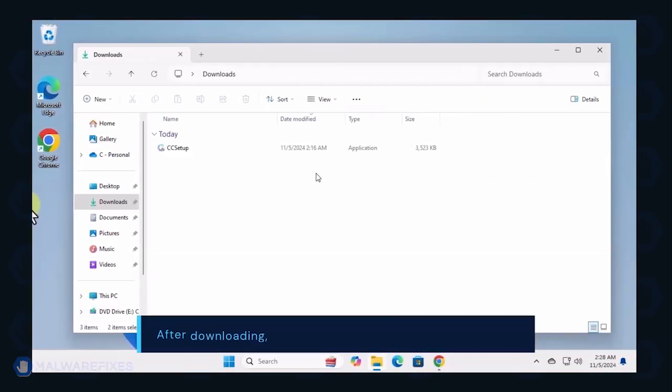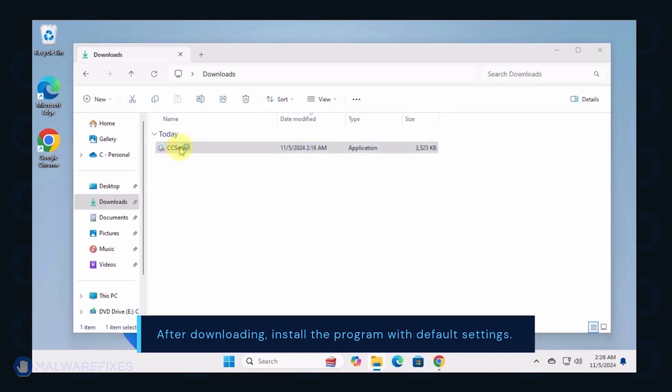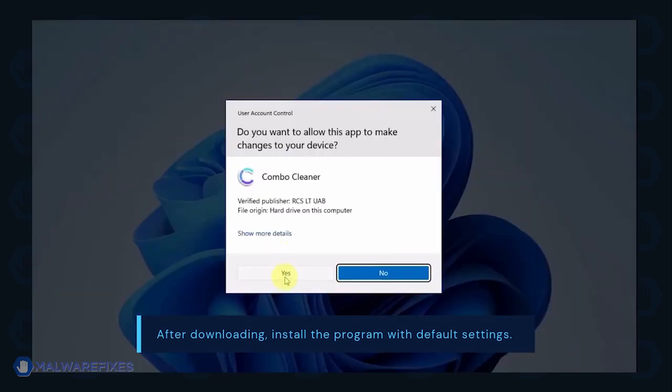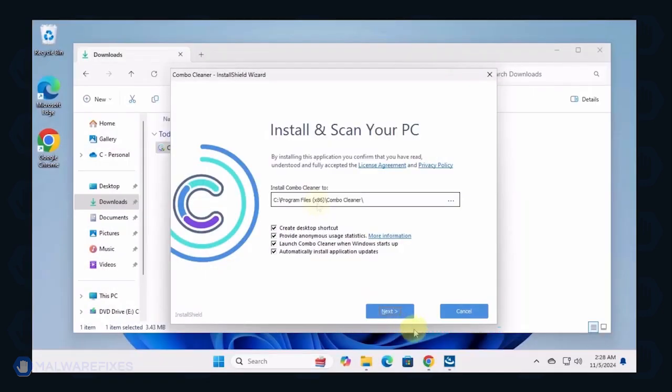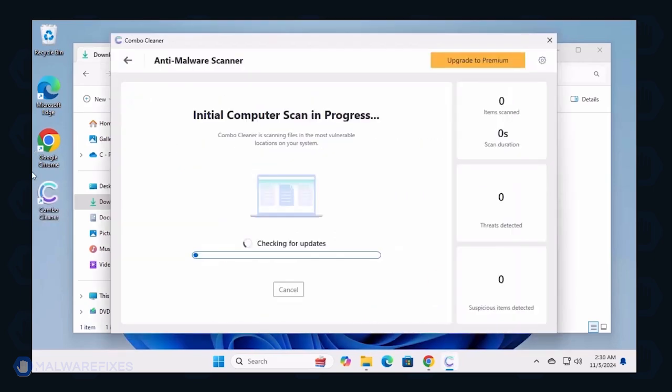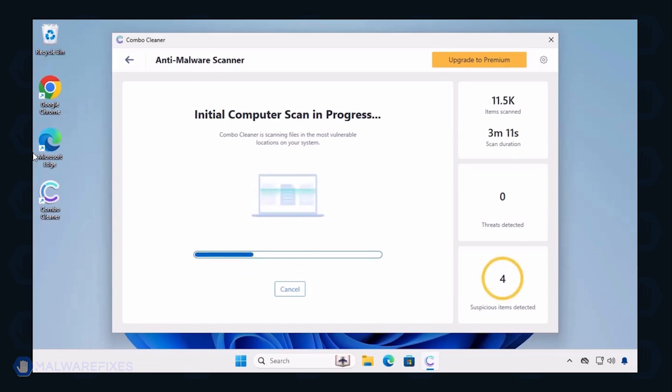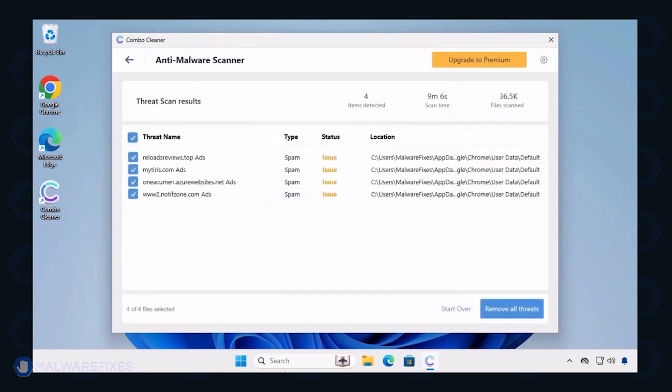After downloading Combo Cleaner, proceed with its installation in the same manner as you would with other programs. Make sure that it runs automatically after the installation. Combo Cleaner starts by downloading updates and then proceeds with the scan. After completing the virus scan, it will display the list of identified threats.